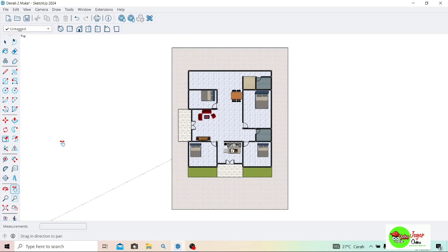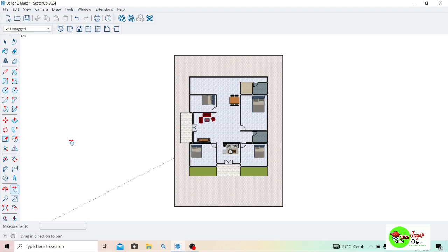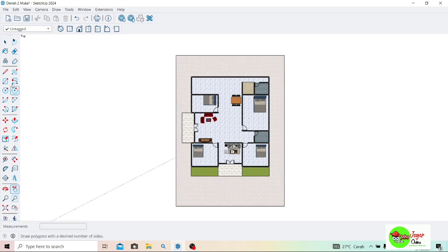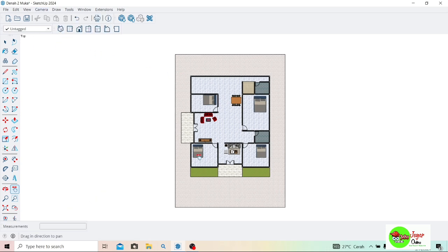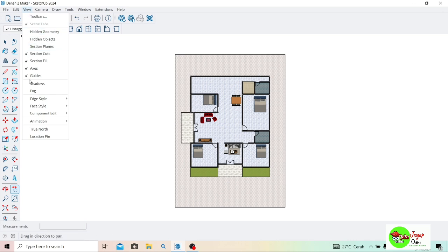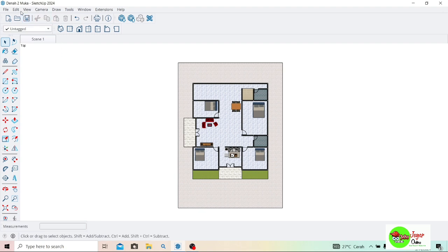Langkah berikutnya, di sini tinggal atur tampilannya. Saya atur seperti ini, saya menuju ke kamera. Saya pilih parallel projection — tampilannya lebih jelas ya. Dan berikutnya ke view, animation, scene — dikunci scene biar tidak lari. Berikutnya di sini tinggal di-save. Di sini saya save dengan nama Denah2muka. Untuk SketchUp-nya, di sini saya minimize dulu.